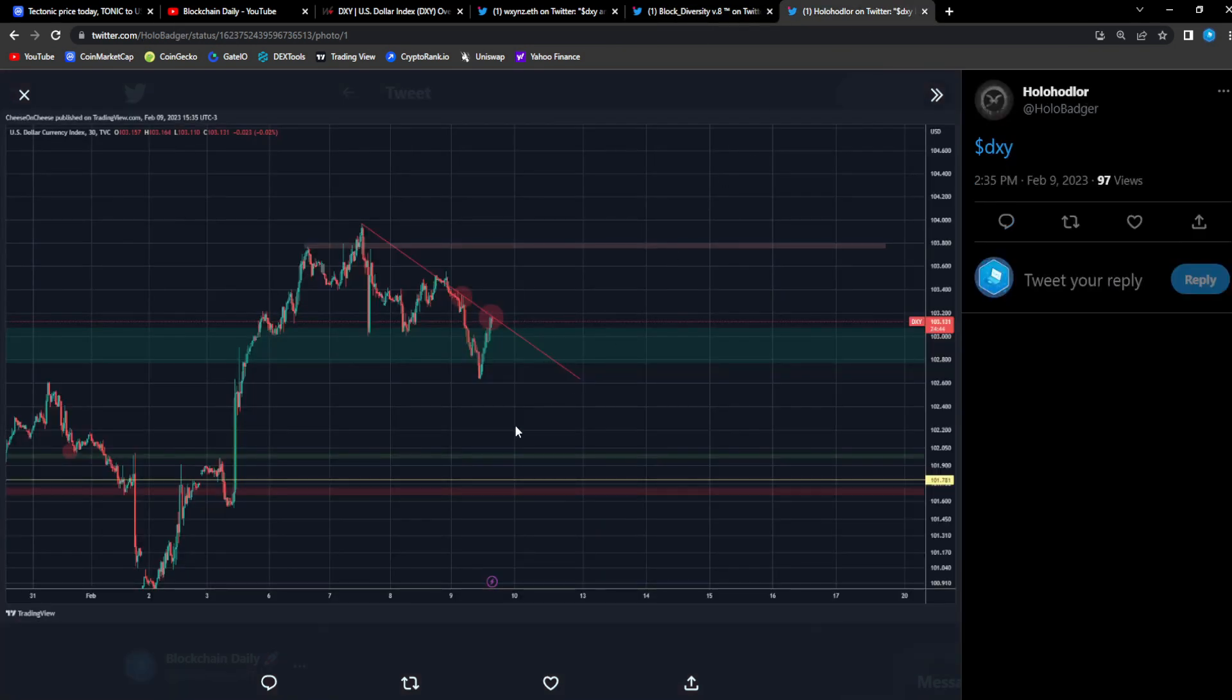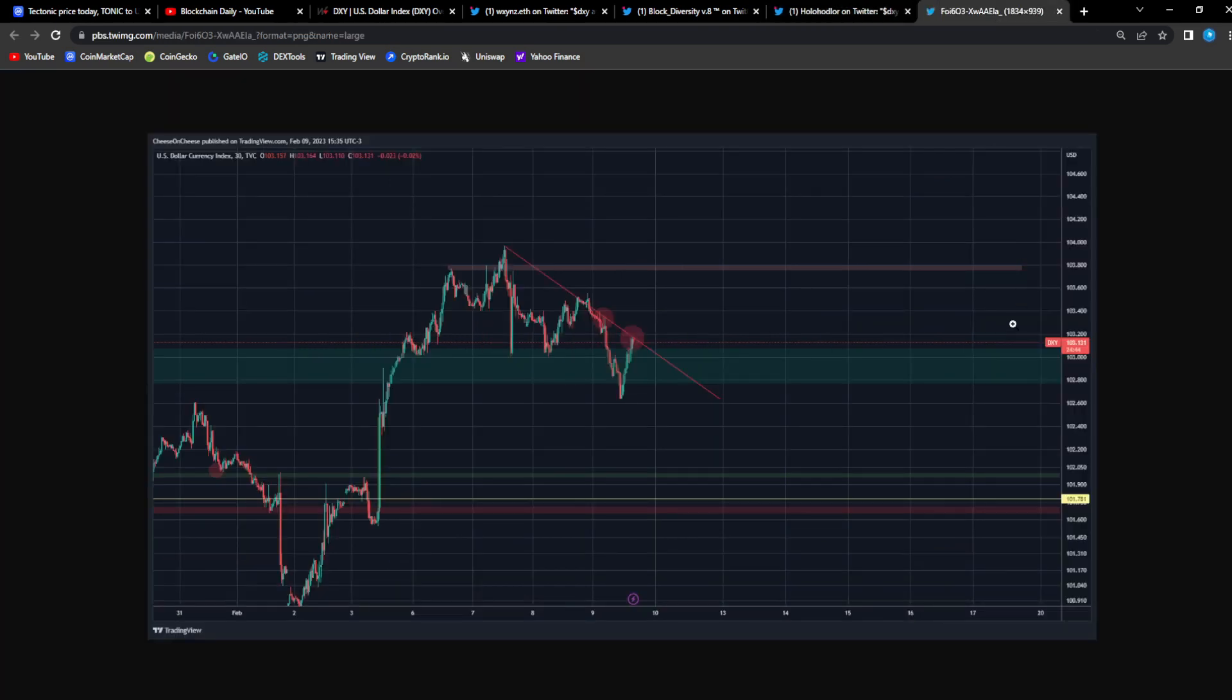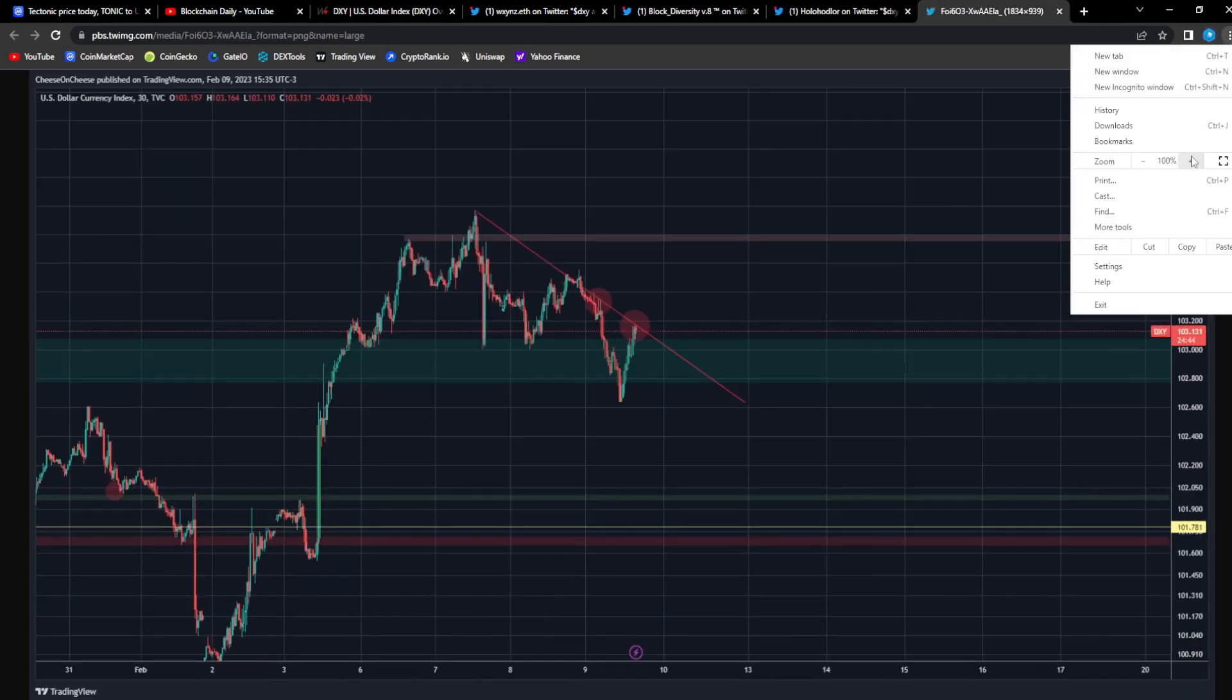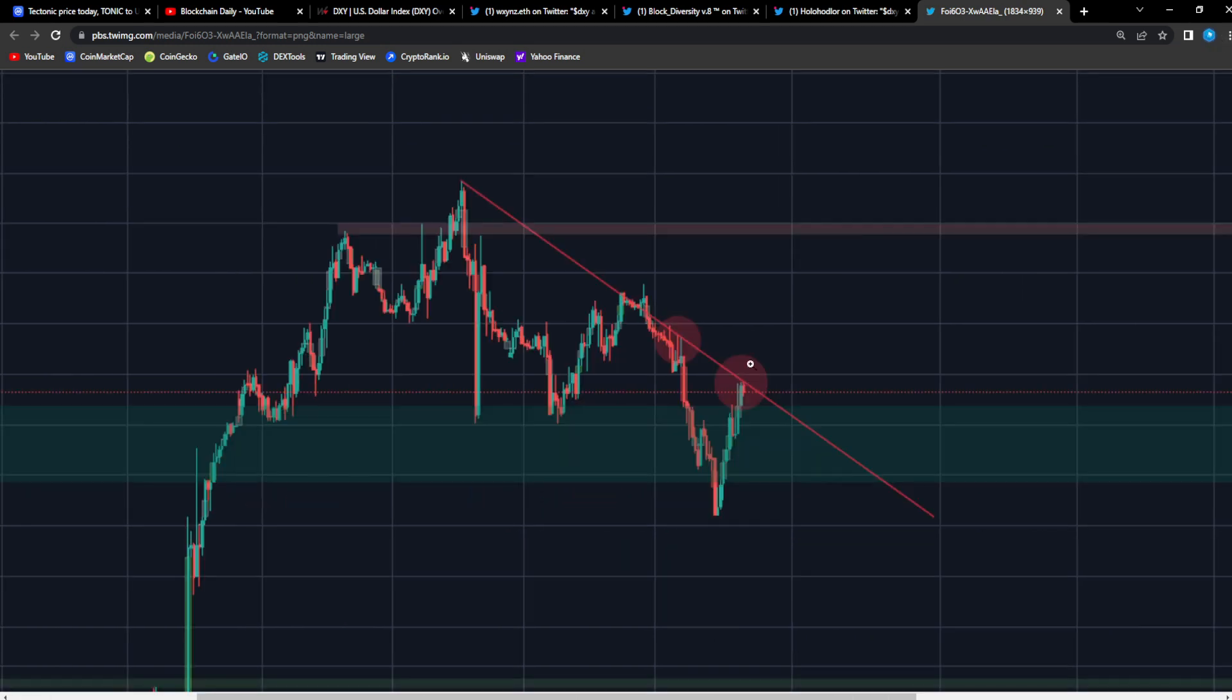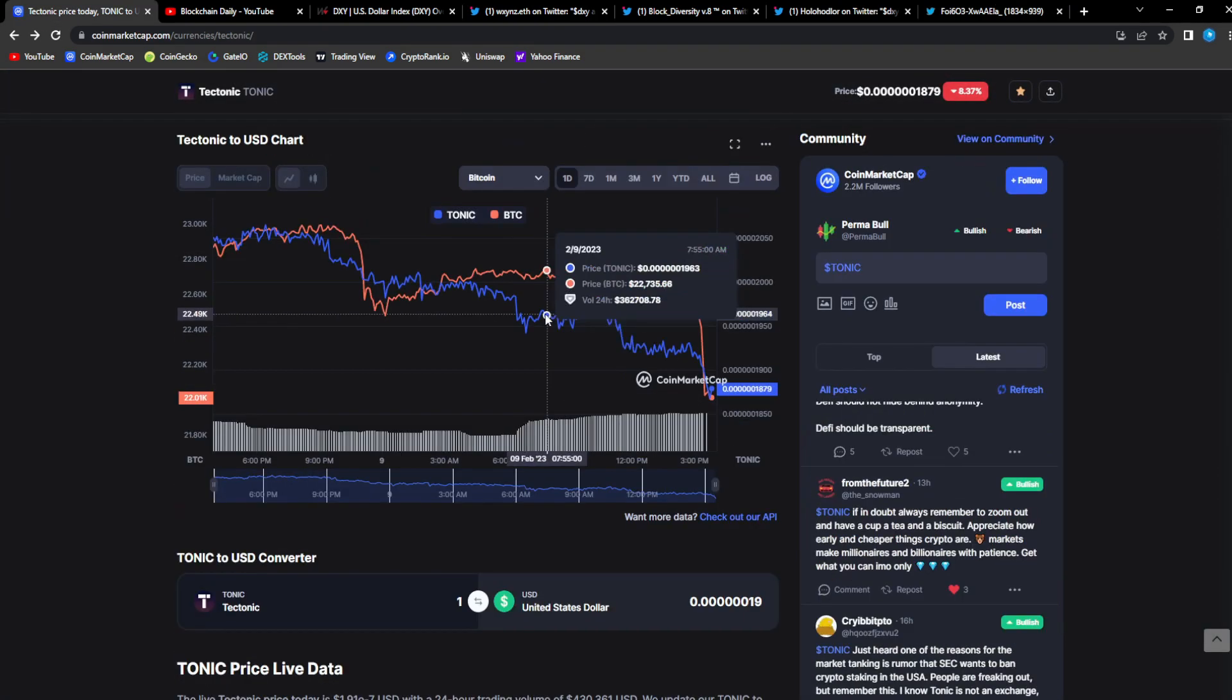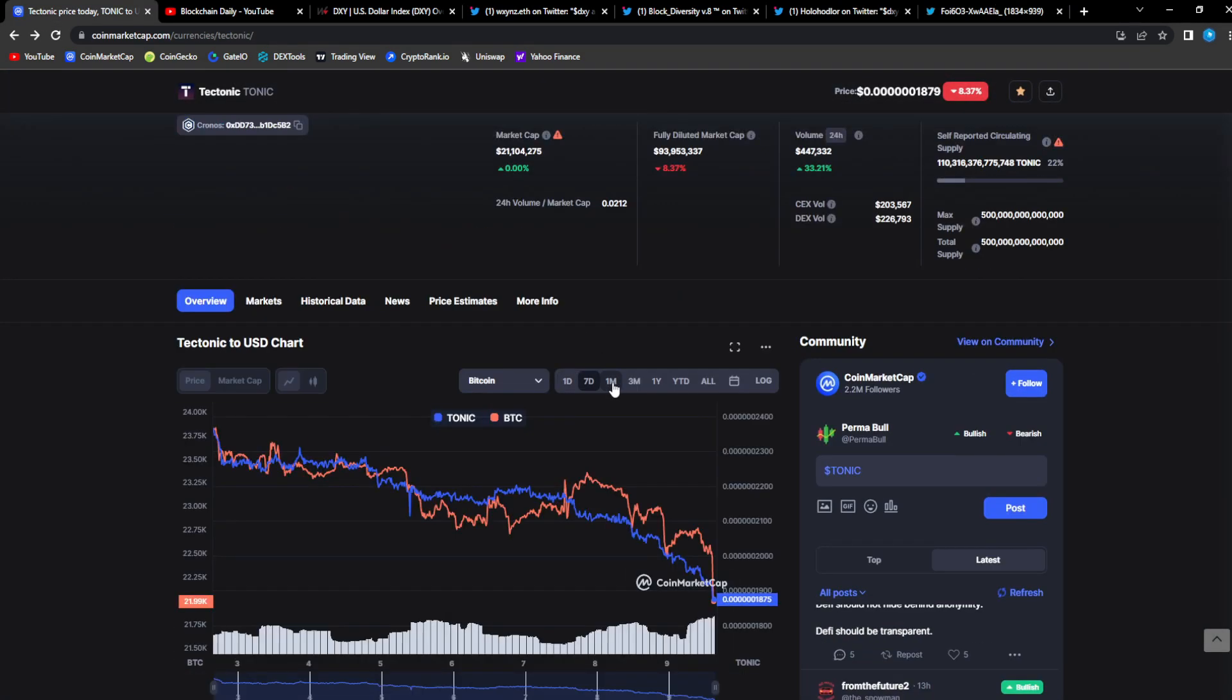Right here from Hollow: the DXY sitting on this crucial resistance line, crucial resistance line. It breaks this, the bears are out of hibernation, they're gonna ruin the party. But if it doesn't break this resistance line, it's gonna fall back down and then we're gonna turn bullish once again. That's all it is.